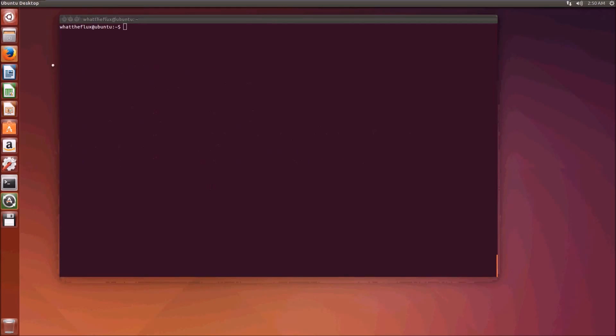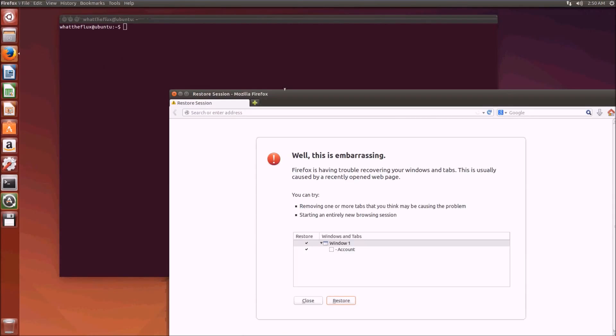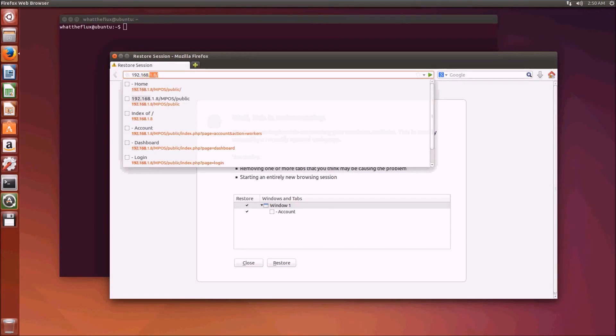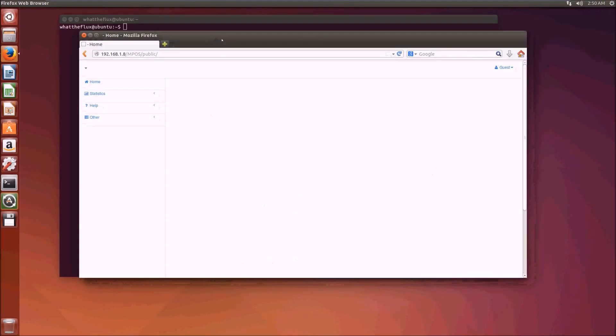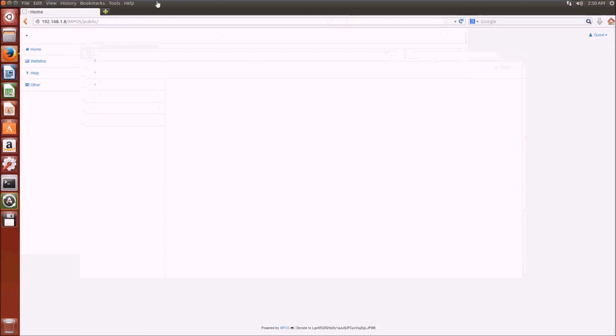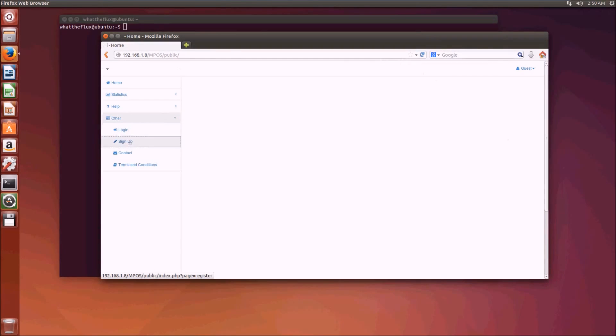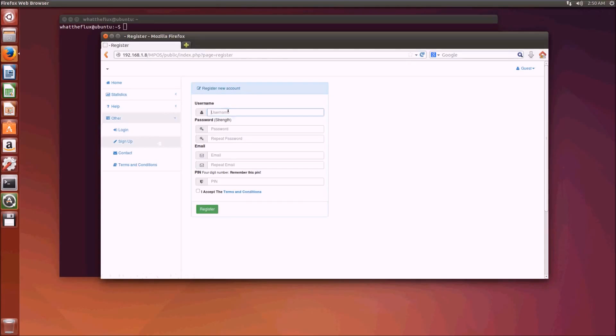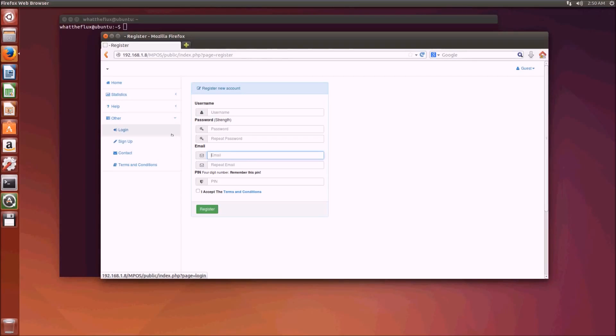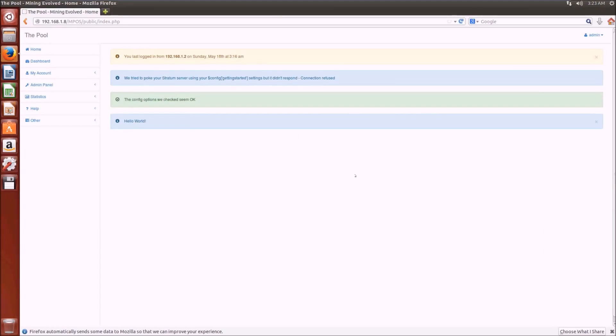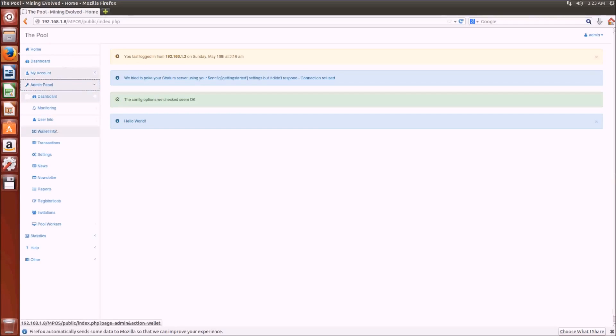So what we need to do now is navigate over to the localhost. I'm going to open a web browser and navigate to 192.168.1.8/mpos/public. And here we have our website, it doesn't look like much because we haven't really added much to it. I'm not going to go through the simple administration tasks, but what we need to do now is sign up. You create a username and password with an email address. The first user to create an account will be the system administrator. So we can log in here, and we're now successfully logged in as the administrator to the mining pool.